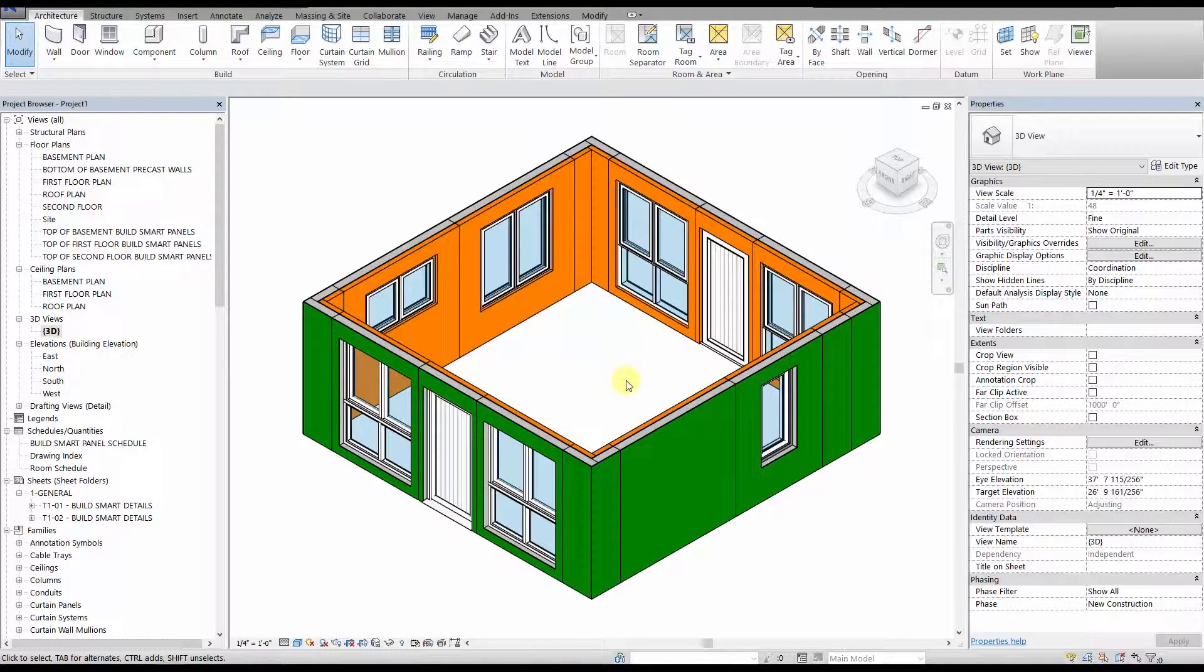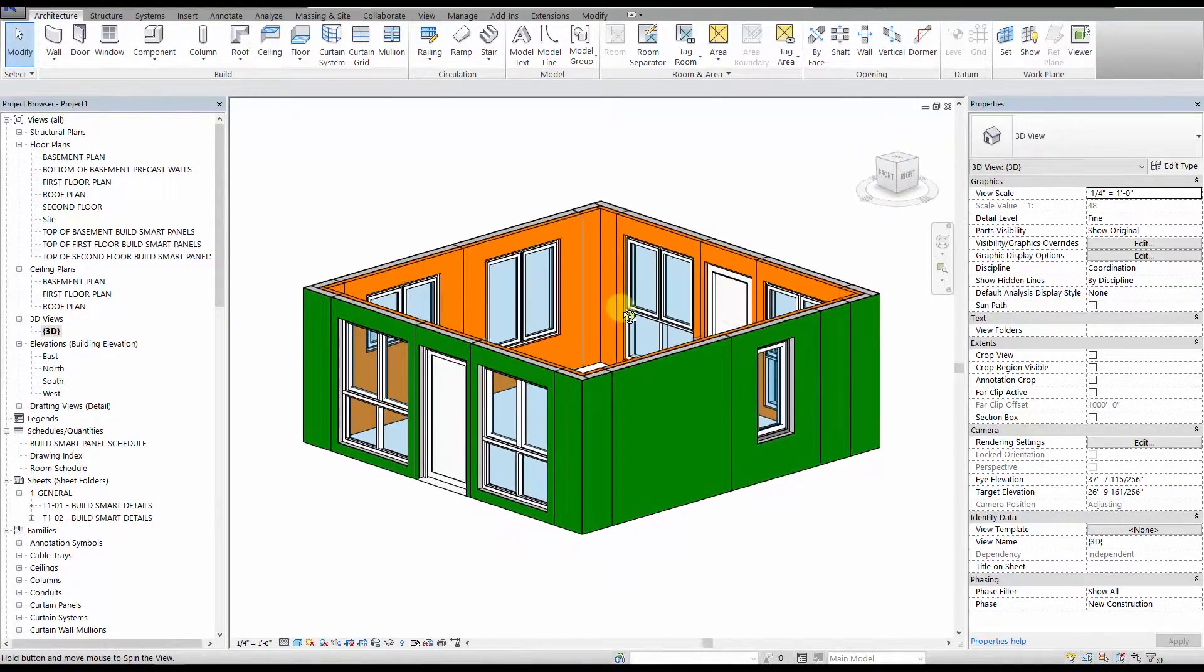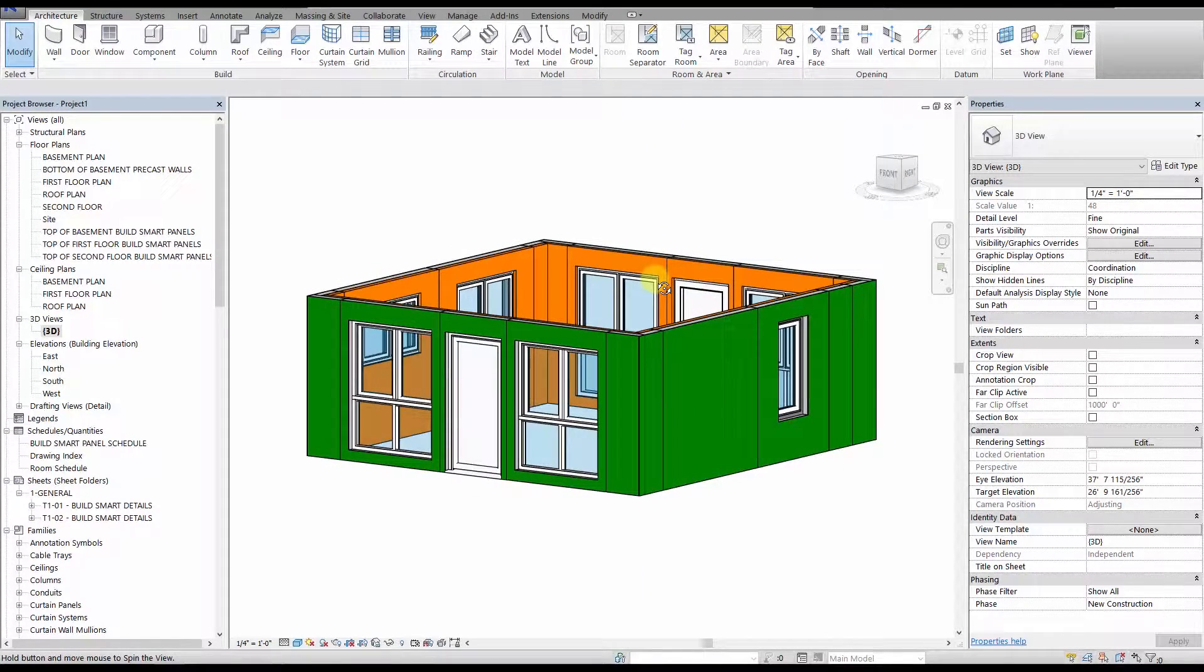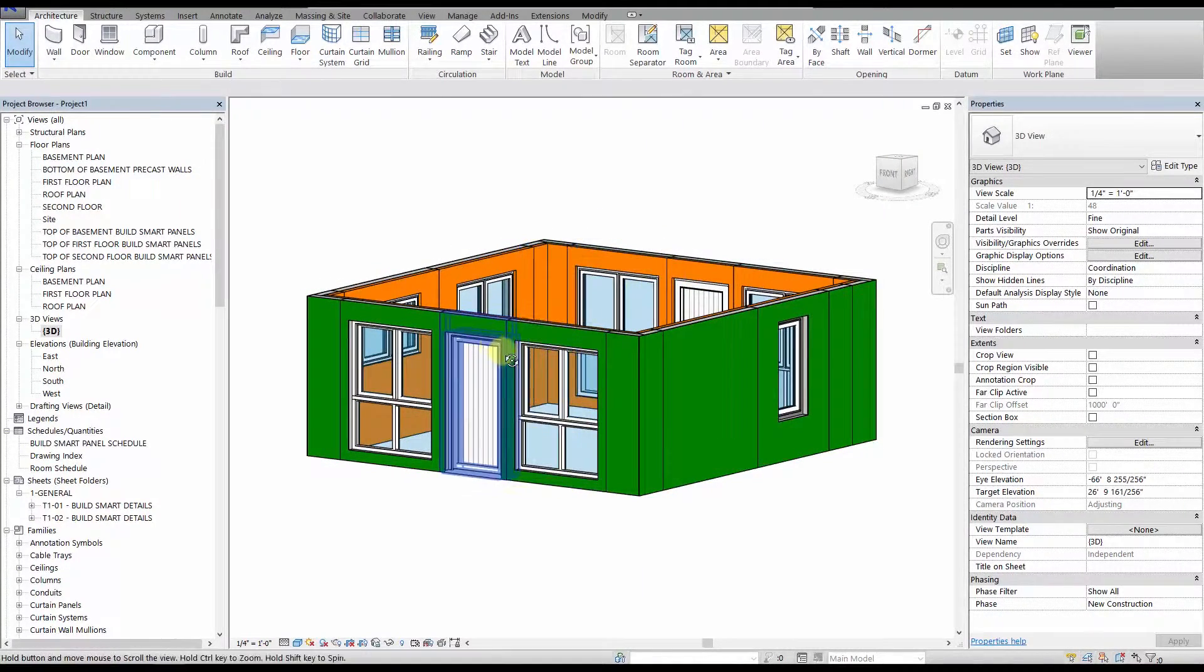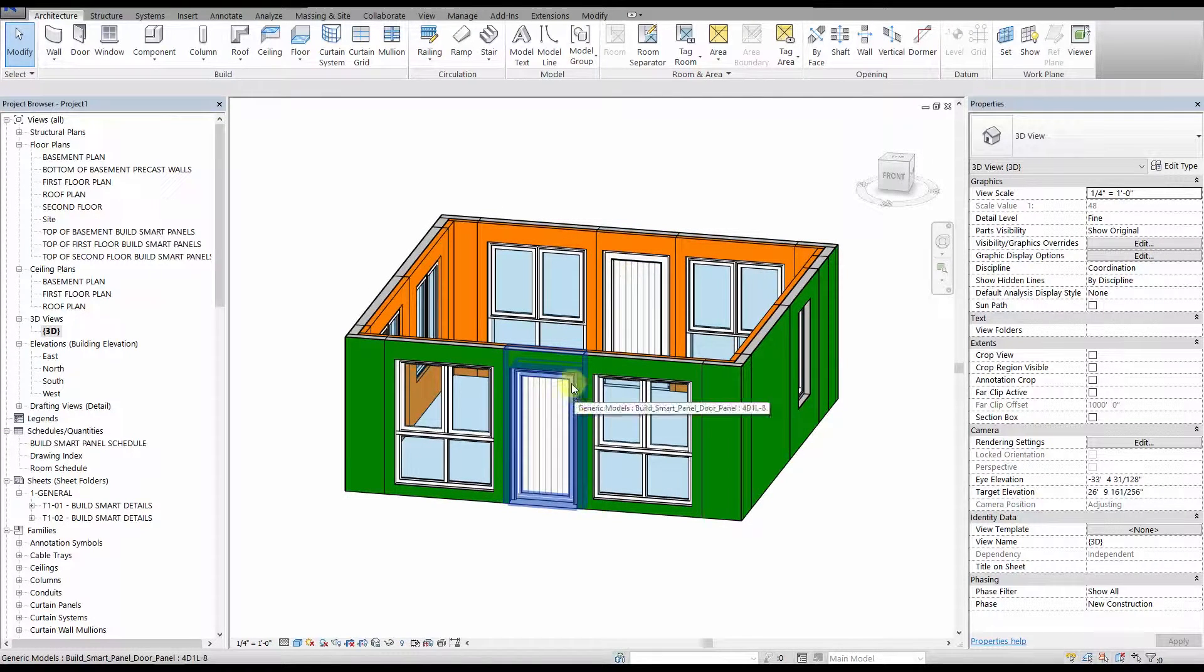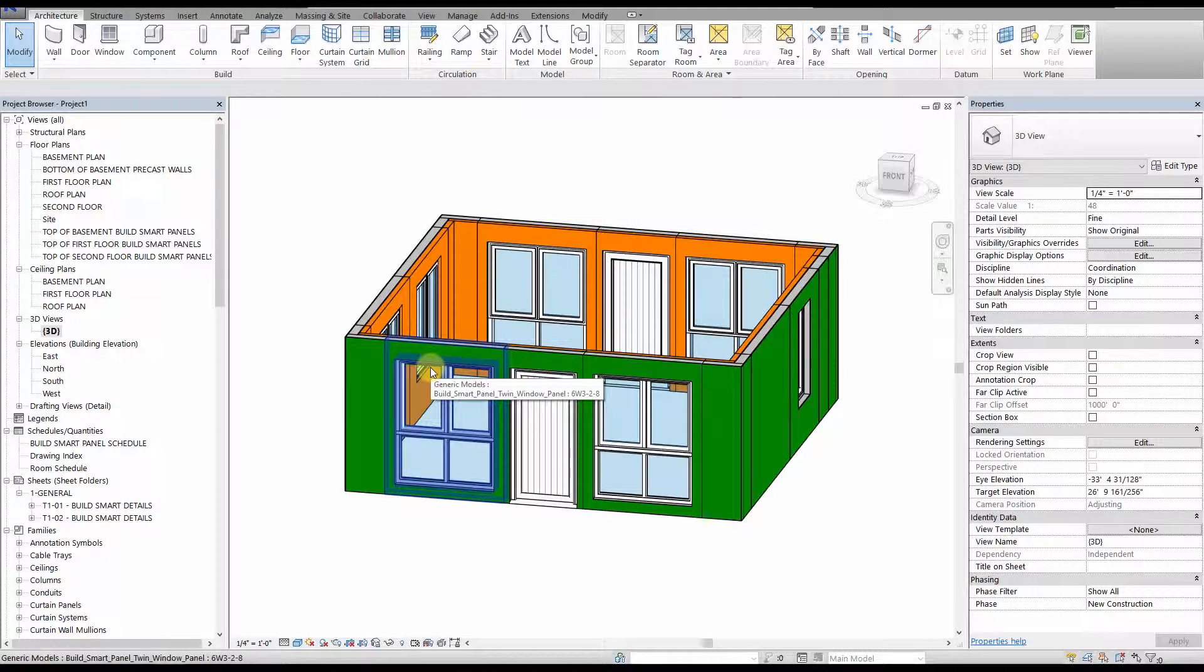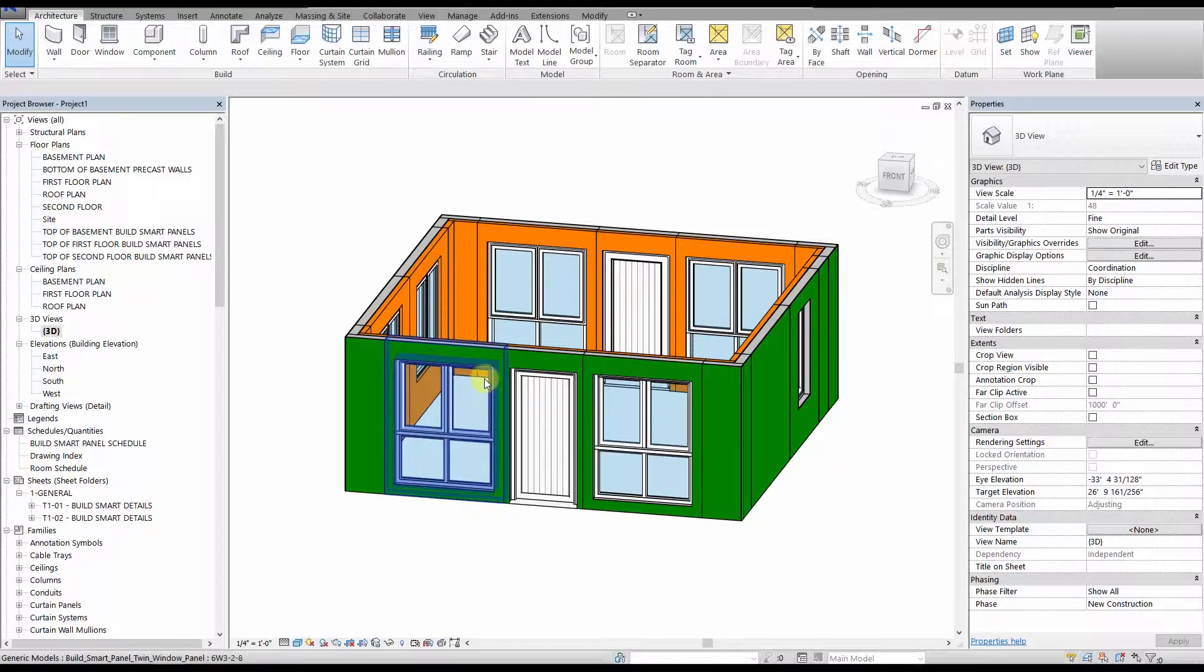Now we can see how the panels look in 3D. You can see the different type of windows we placed, and the two door panels that we placed. See the twin windows, type W3, with the operable windows above and the fixed windows below.